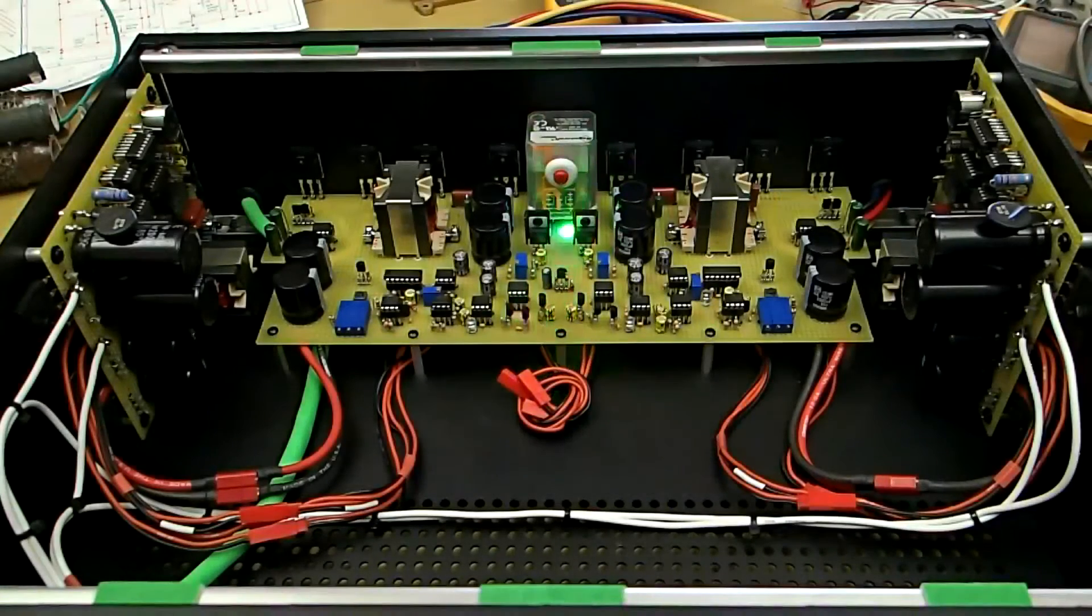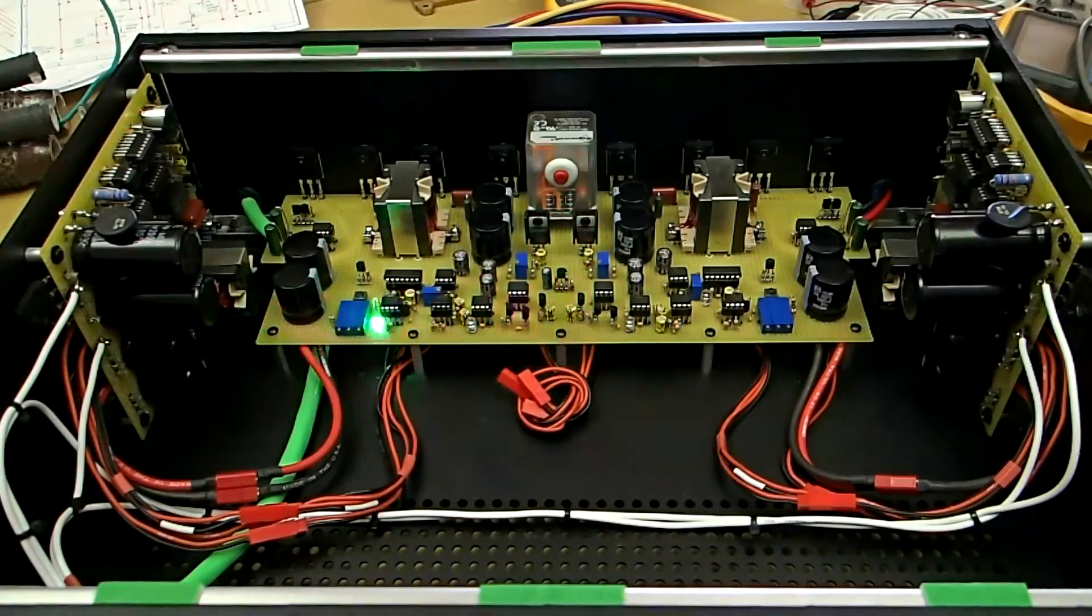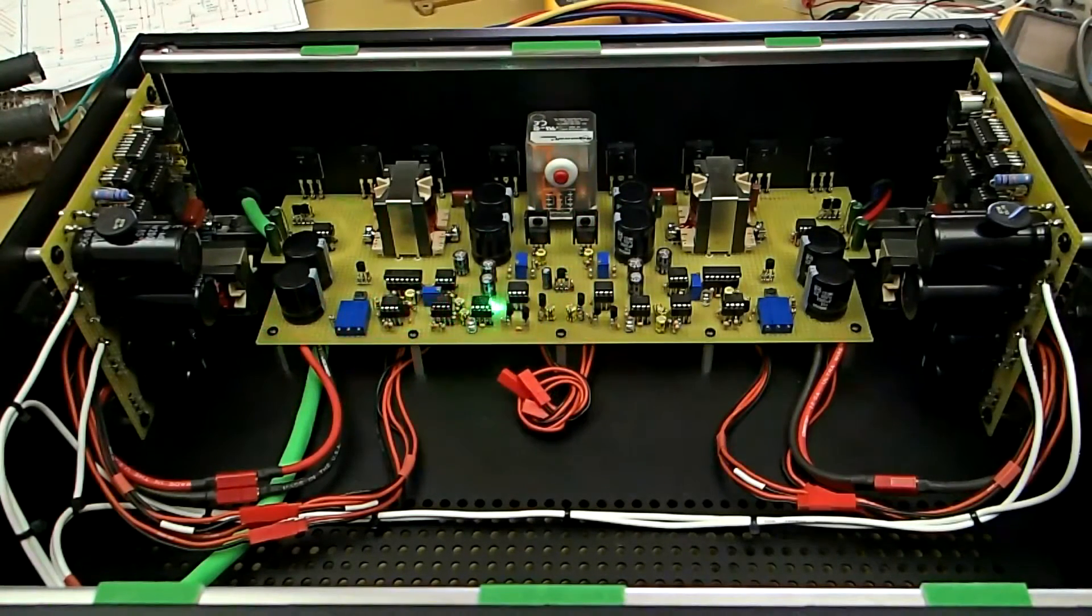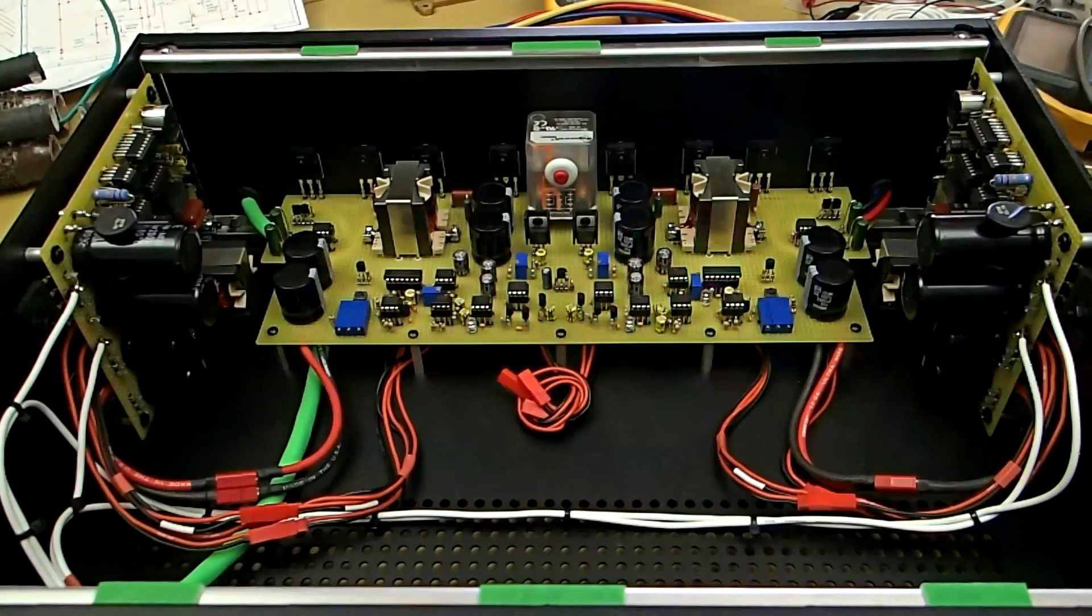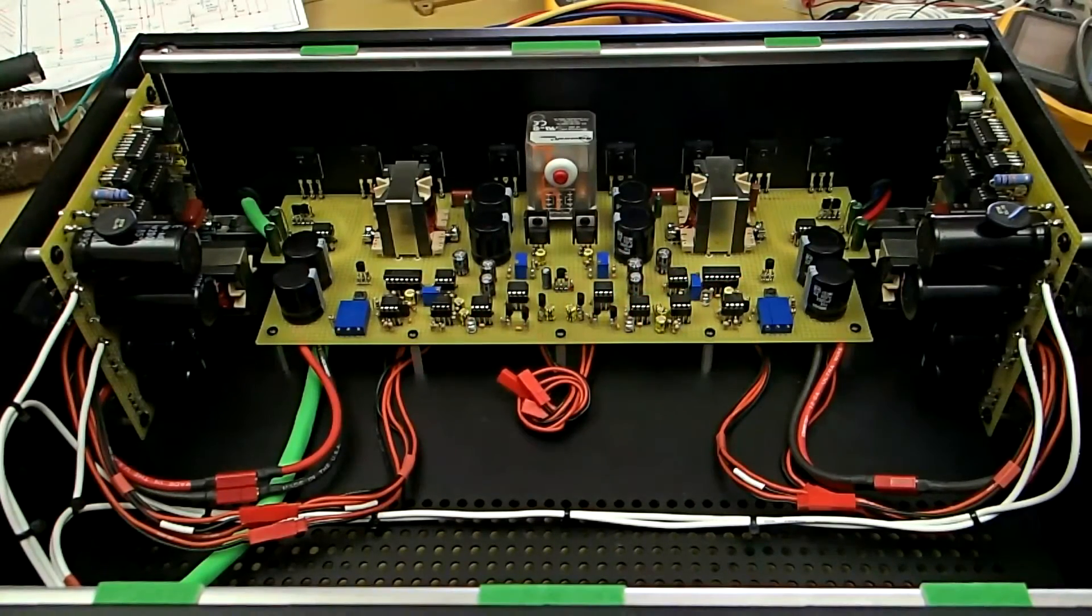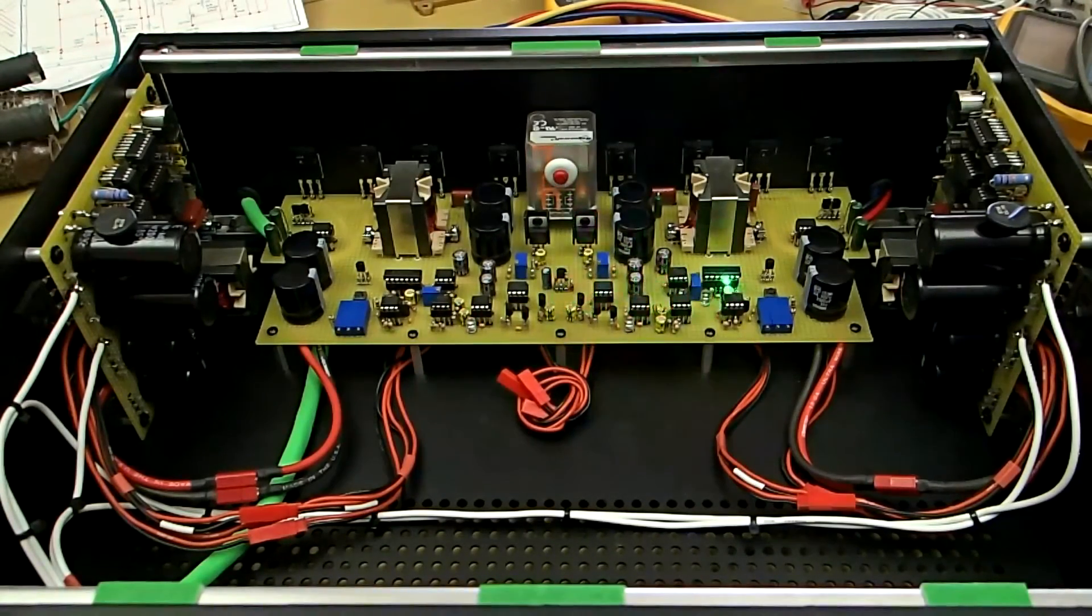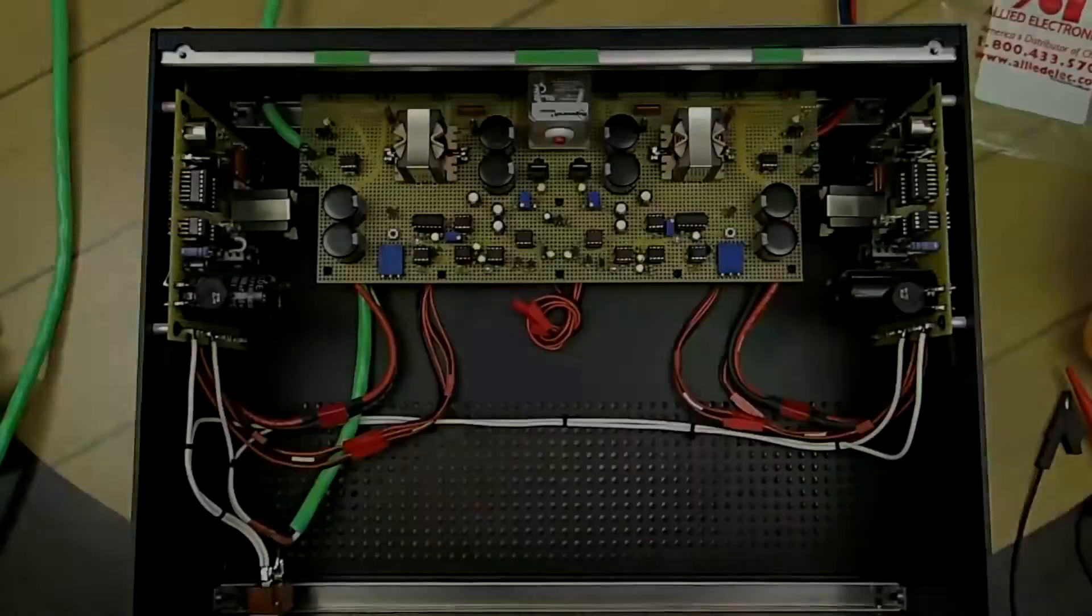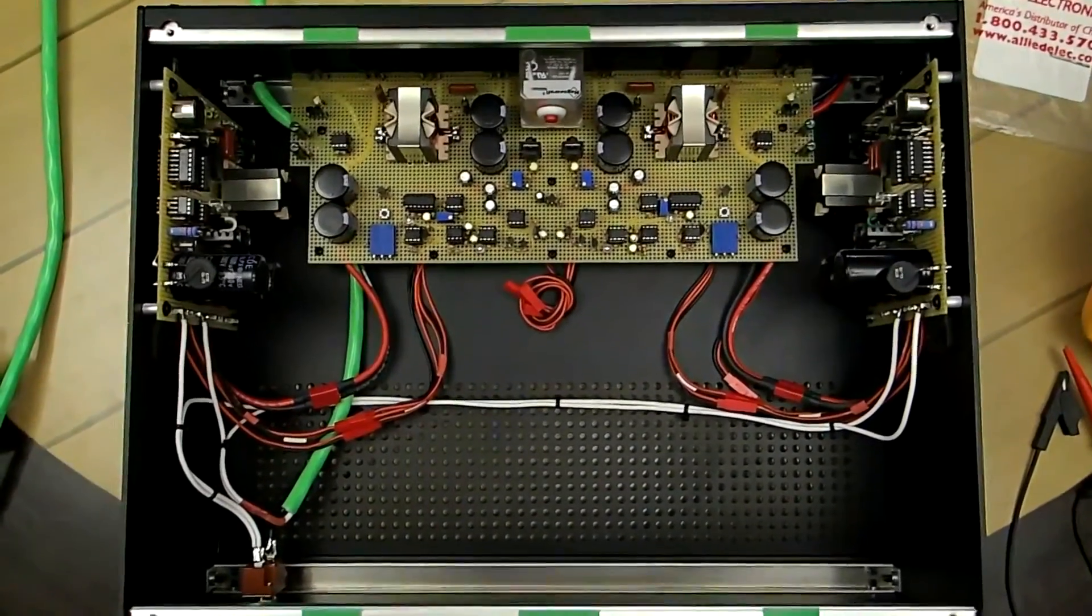Now this has three stage charging. It charges up to 14.6 and then it begins to taper by current. When it gets in around 3 amps, then it drops into float. We're going to take a quick little aerial view of this.